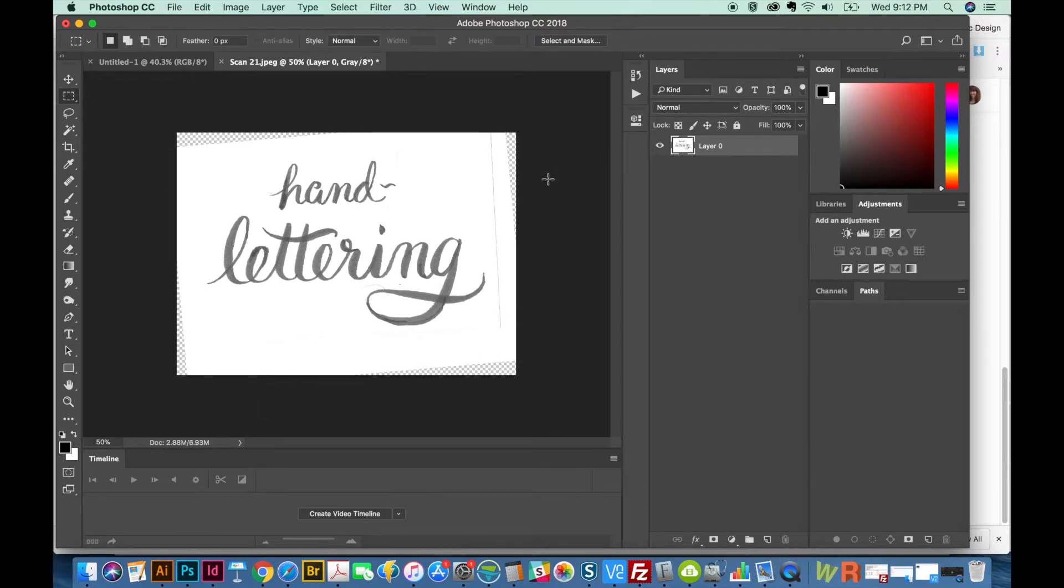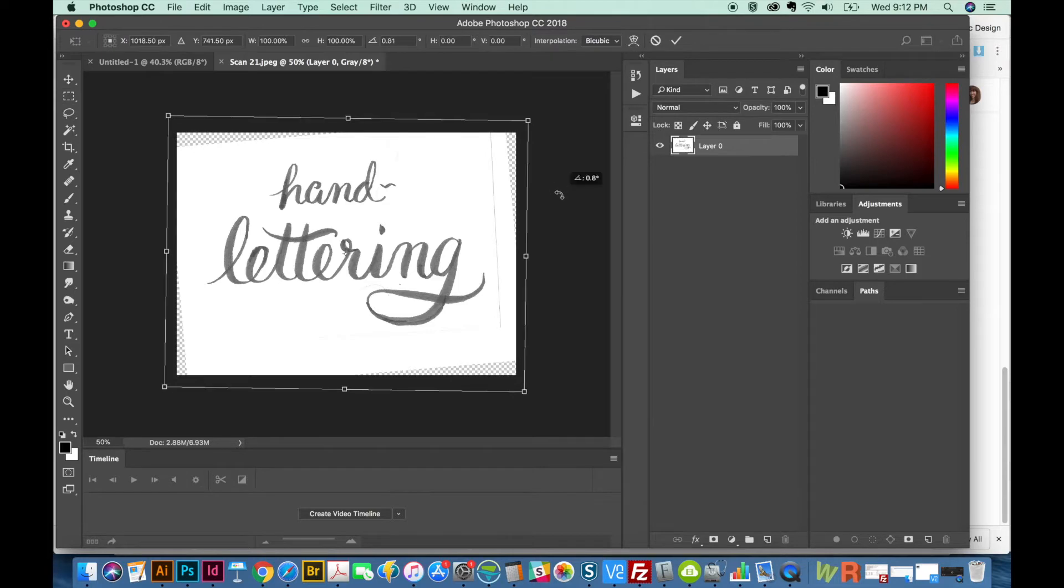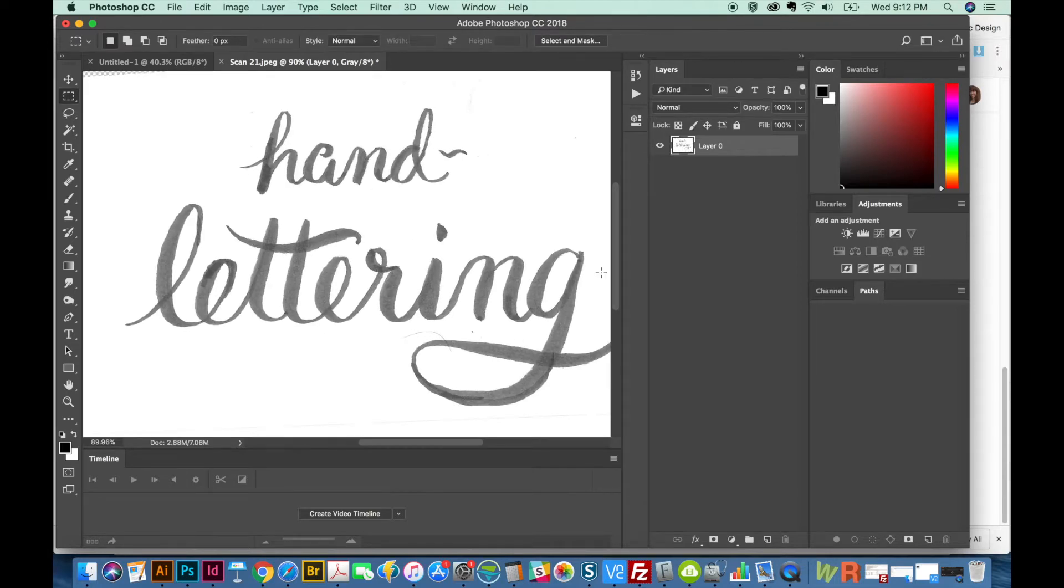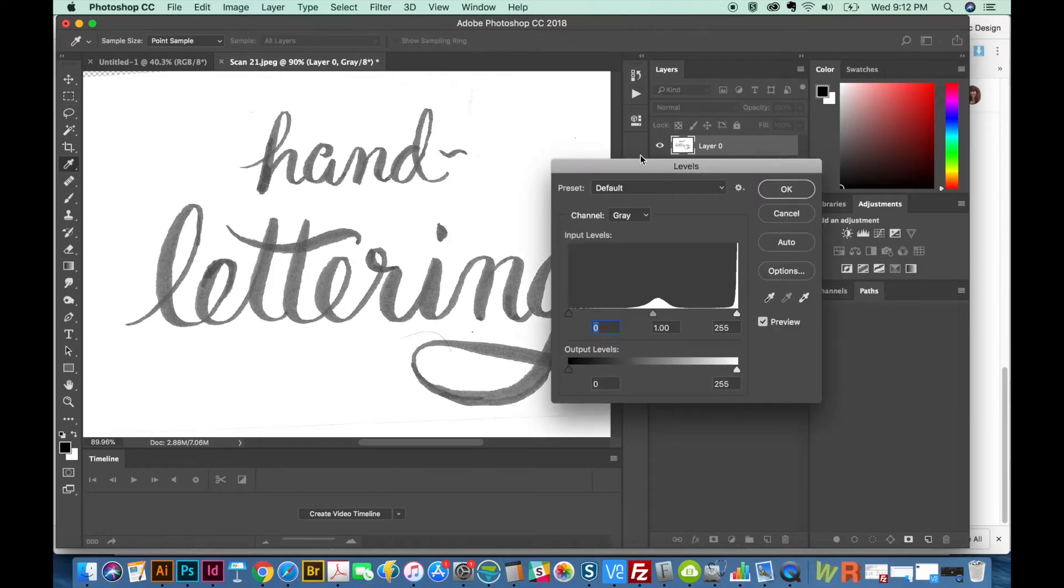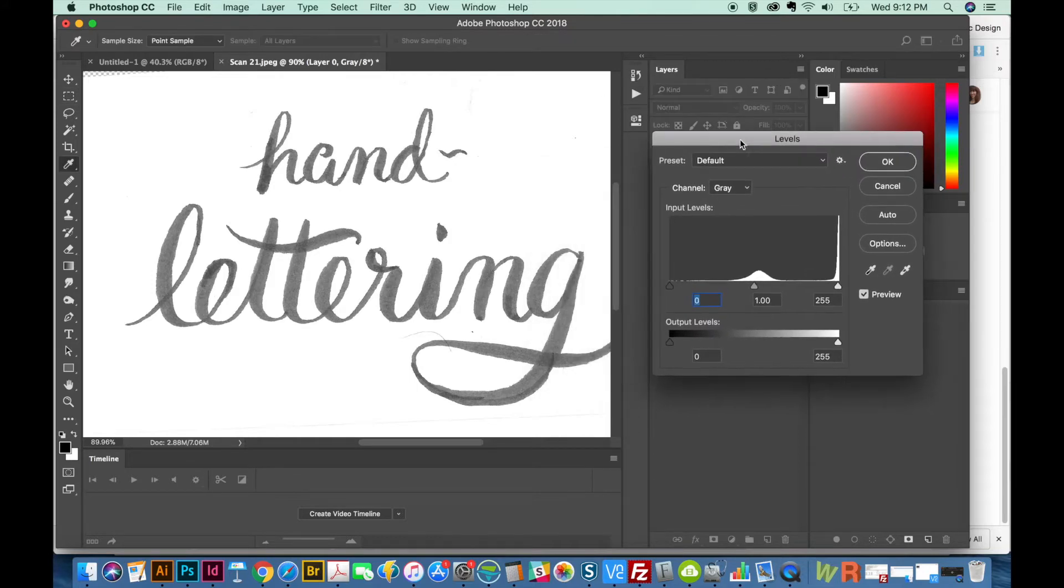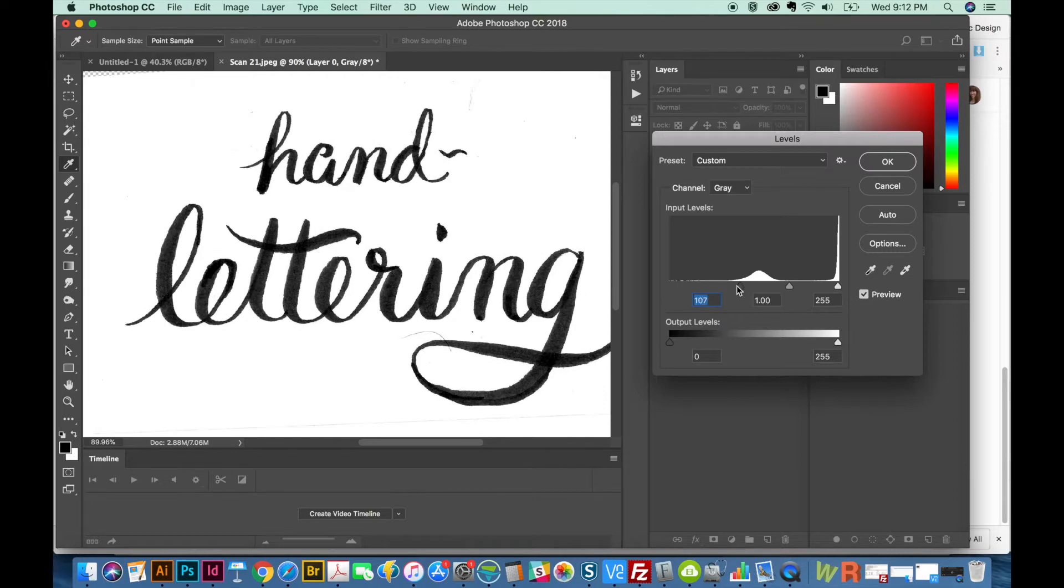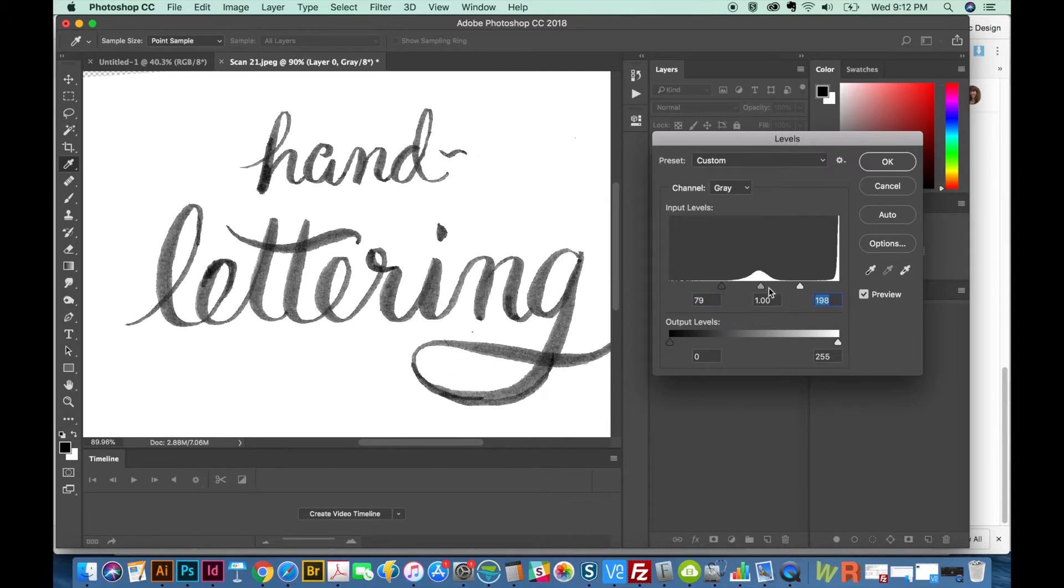Okay, so we don't have too much contrast right now. So I'm going to hit CMD L, which is Levels. And there are a lot of different ways to add contrast, but this is my favorite way. I like to pull this side in a little bit and see how much darker it got automatically. And then pull this other side in and that lightens the background.